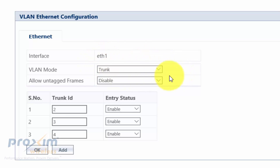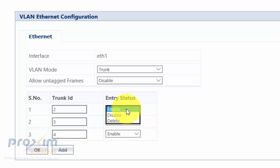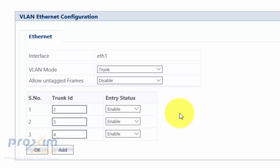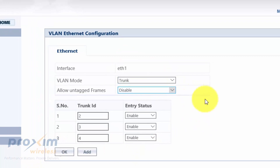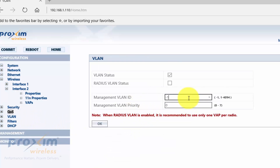In this scenario we're going to use Trunk mode, the most common option here. I've already added our three VLANs. To add another one, click Add, type in the number, and click OK. You can also enable, disable, or delete entries. Once done, click OK. If you have a management VLAN ID set, be very careful — the second you hit Commit, if you're not on the proper VLAN ID or proper port, you will lose management access to the radio.